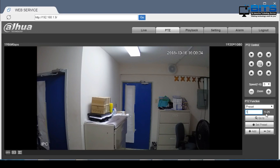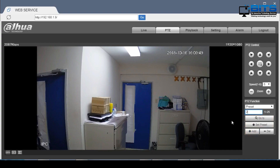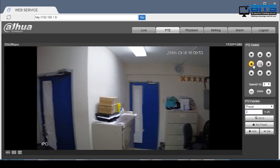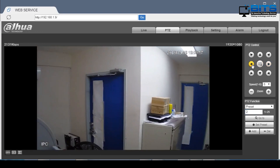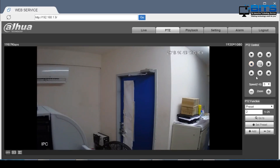Using the preset option we can set different points for the camera to automatically go to without having to manually control it. We can select up to 25 presets. I'm going to leave this view as preset 1 and click add — this will save the preset to my current view. Next I'm going to select preset 2, rotate the camera to the left, and save this as preset 2 by clicking add.